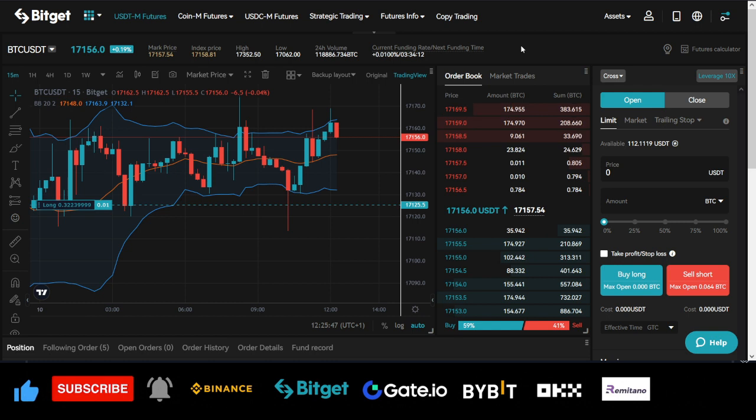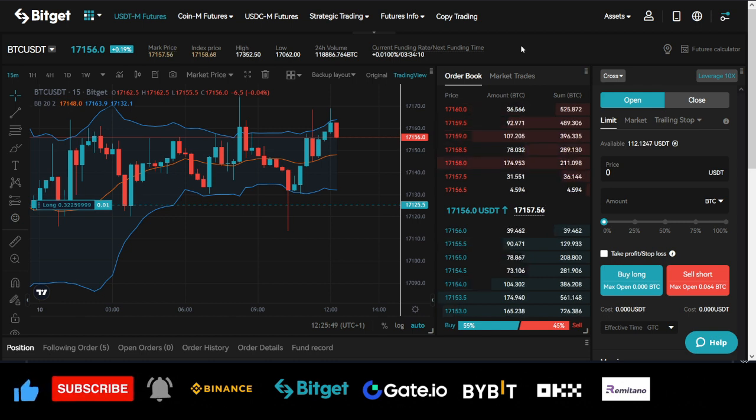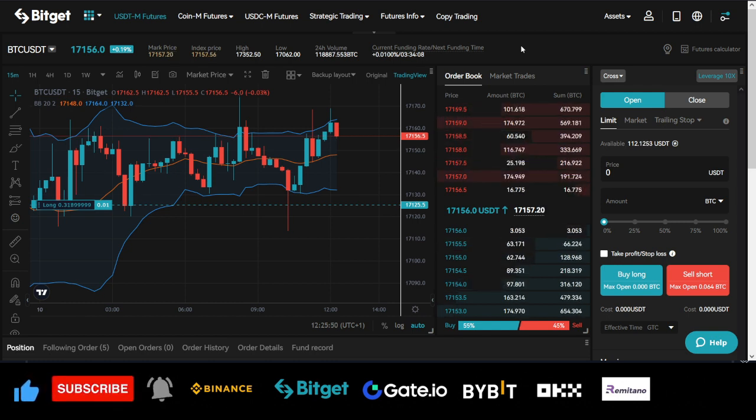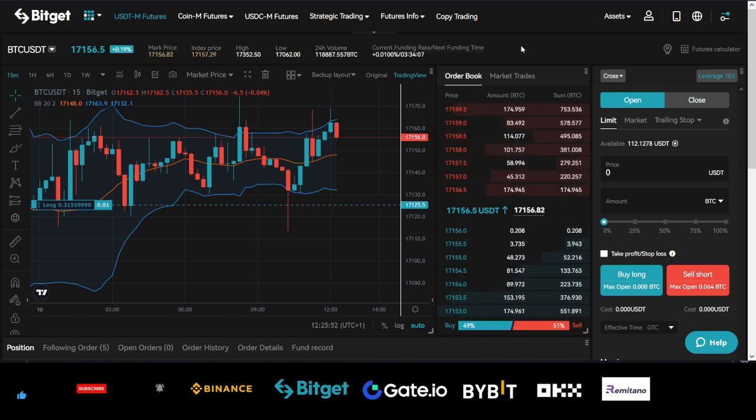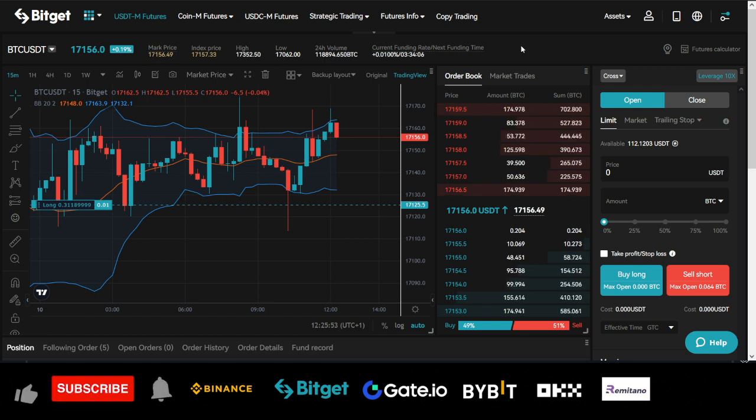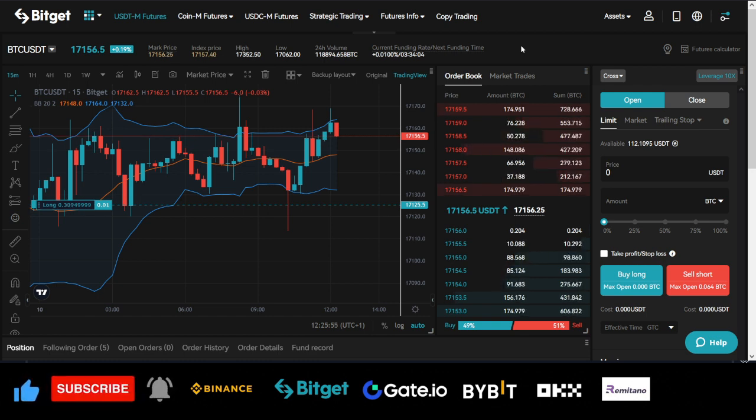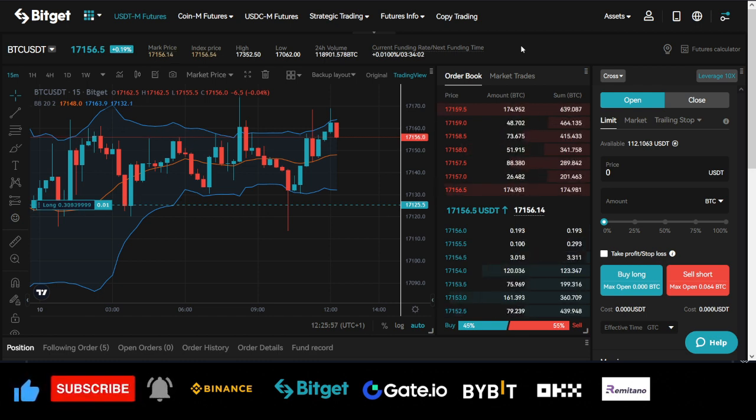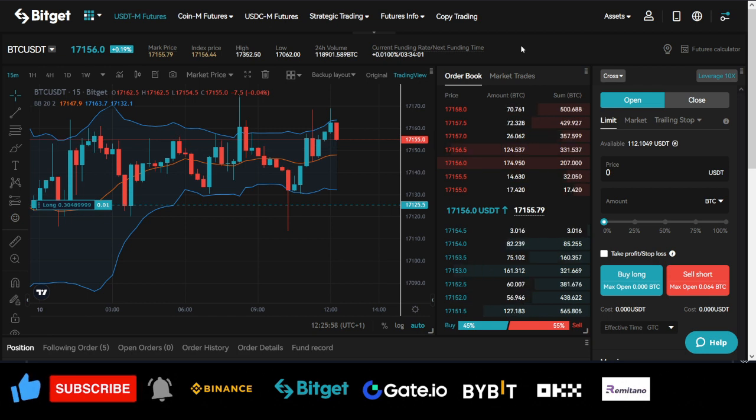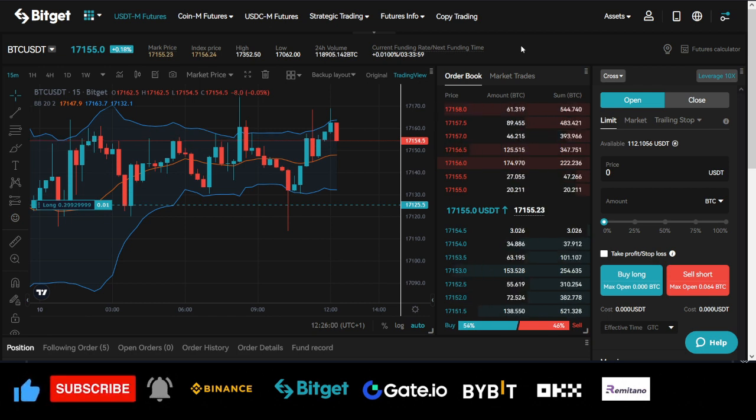By default, when you close a trade in profit, your account balance should increase. But he didn't see that, and the reason for that is what I'm pointing out in this video. I will show you some other things you need to be aware of when you are copying a trader on the Bitget Exchange.